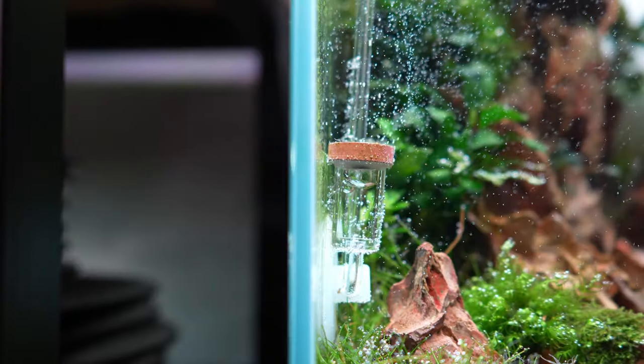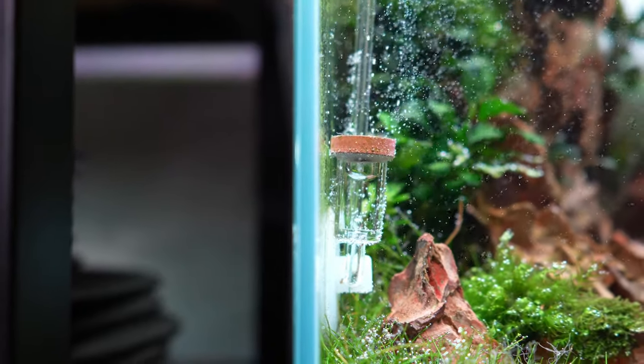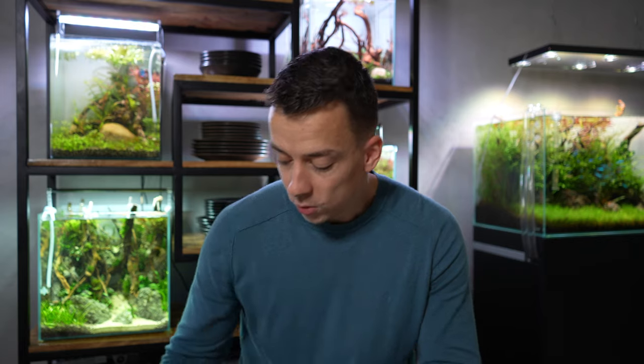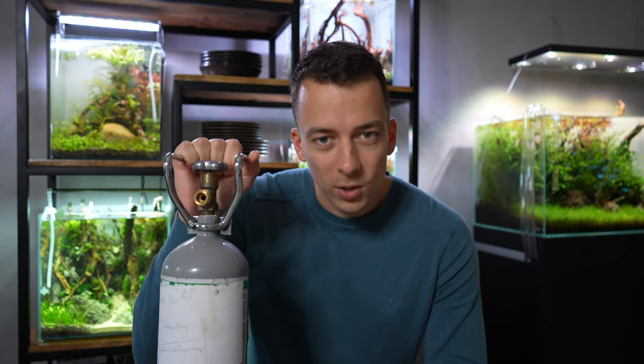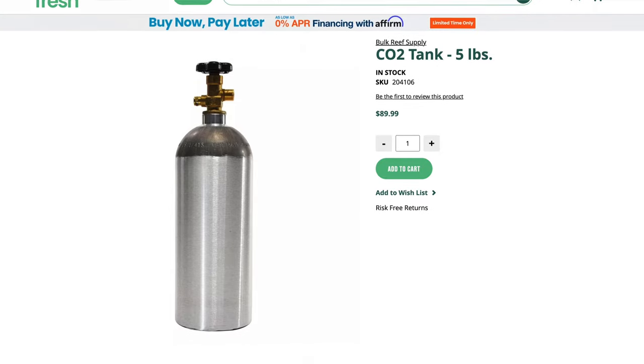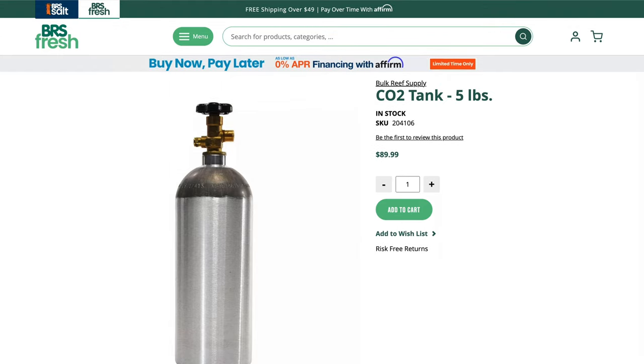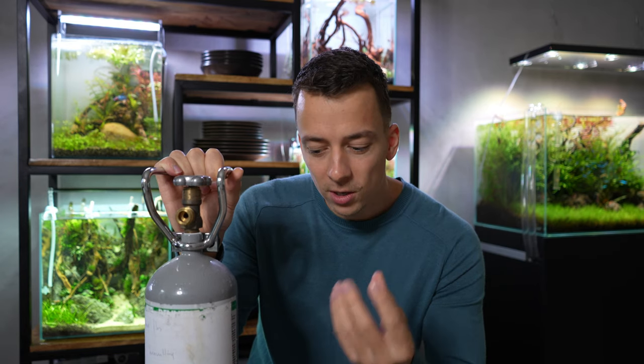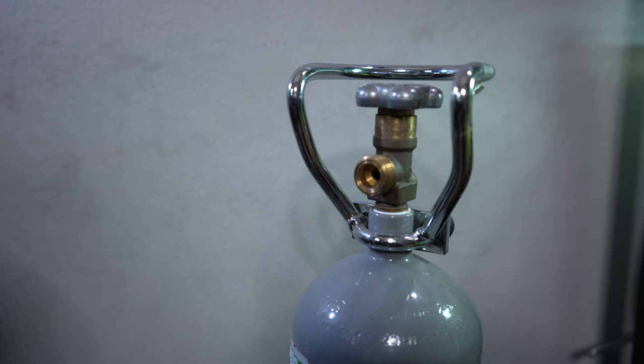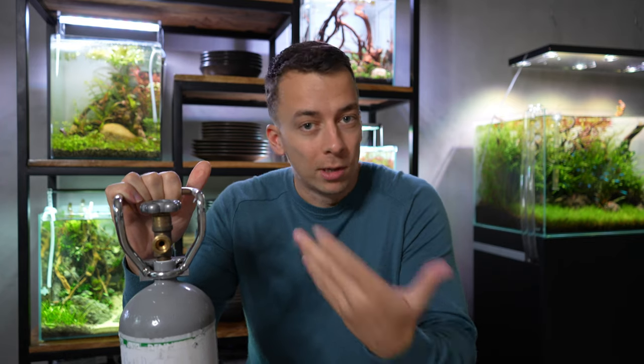Now let's talk about how we can increase those CO2 levels so we can also grow medium and advanced category plants. There are many different ways of adding CO2 to a planted tank, but the most reliable way is with a pressurized CO2 system. This usually consists of three main parts. First up, we have the CO2 cylinder. Inside this cylinder there's a large amount of CO2 gas stored at very high pressure, and this high pressure keeps it in a compact liquid form. At the top of the cylinder we have a valve, which controls the release of the CO2.